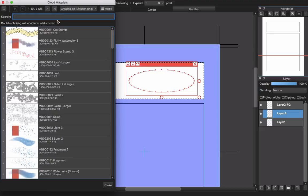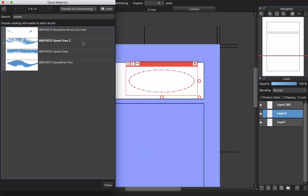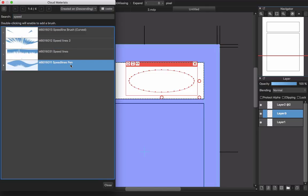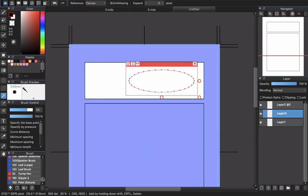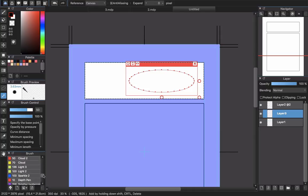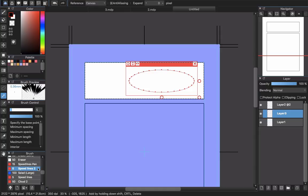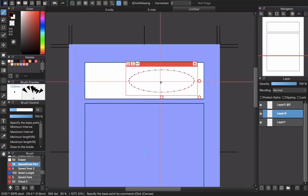We have a cool brush in the Medibang cloud. Choose the Speed Light tool — 'Speed Light Paint'. You can also choose Speed Light brush colors in here. Go to Speed Light Paint, hold Command or Control to create the center point.